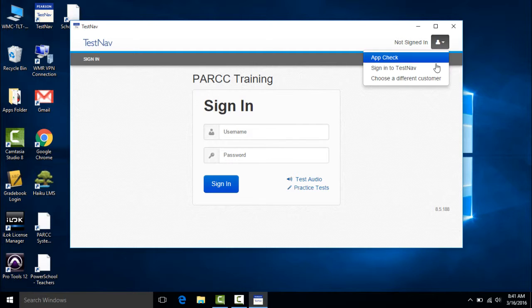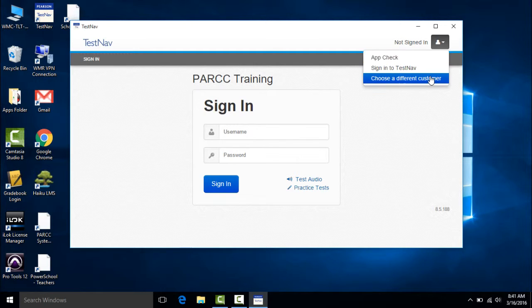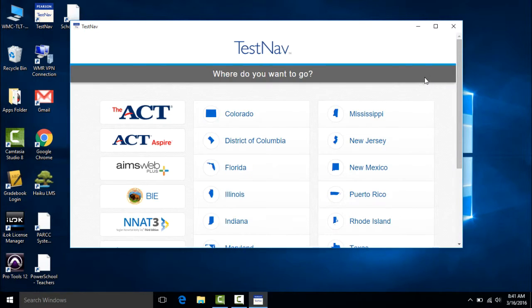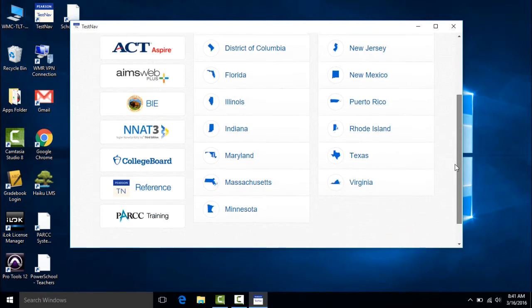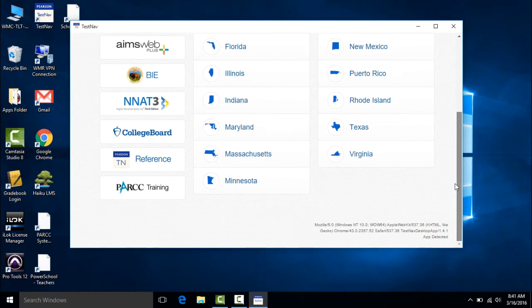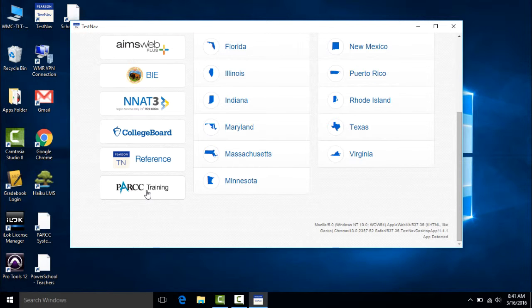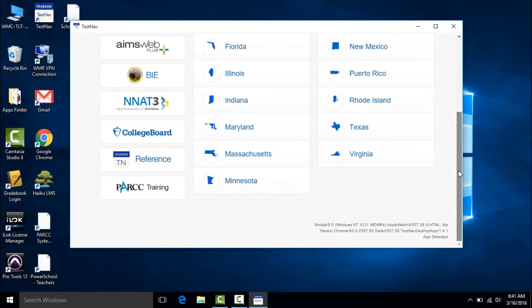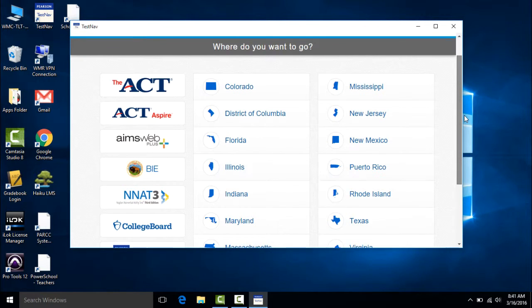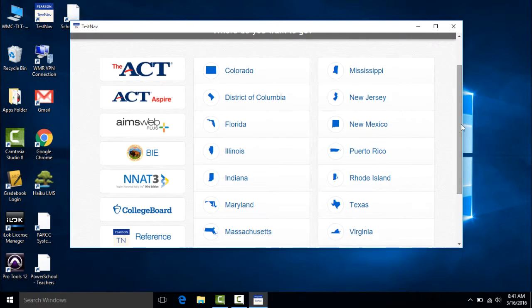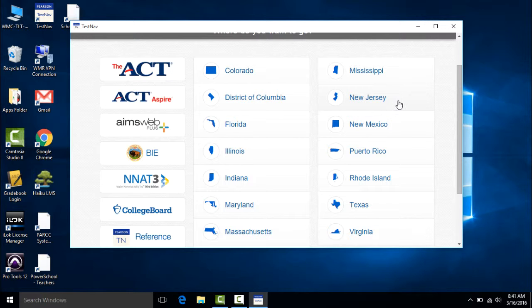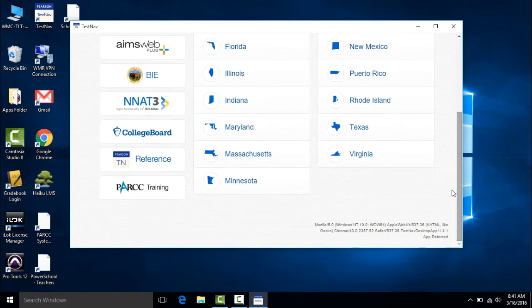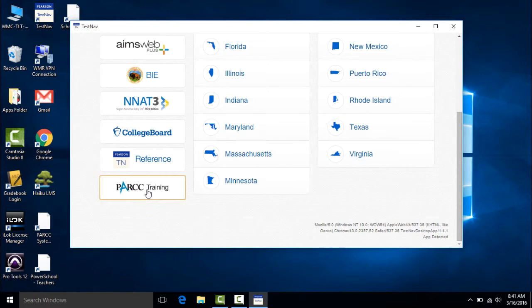Now before signing in I'm going to click on choose a different customer. And there are two places that you could potentially sign in. For the infrastructure trial and for training purposes you would sign in to the PARC training link on the left hand side. For the actual days of testing in April you would sign in by clicking the New Jersey link on the right hand side. Since this is for training purposes I'm going to click PARC training.